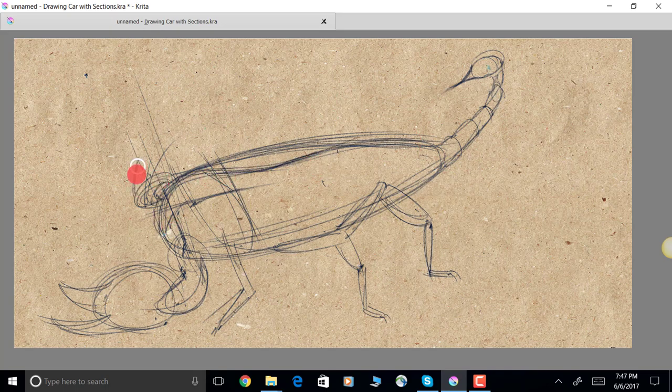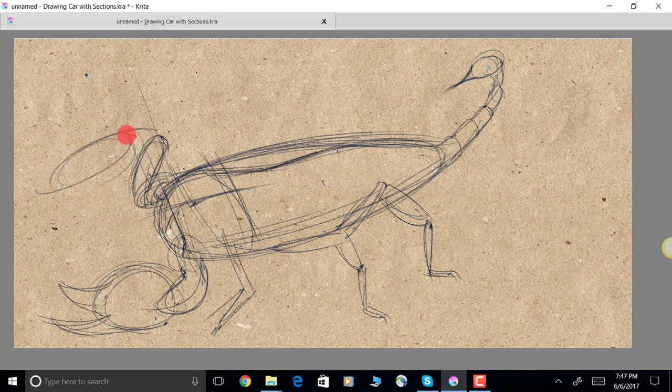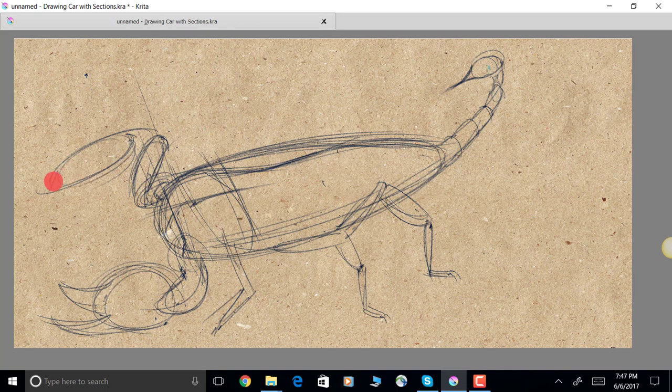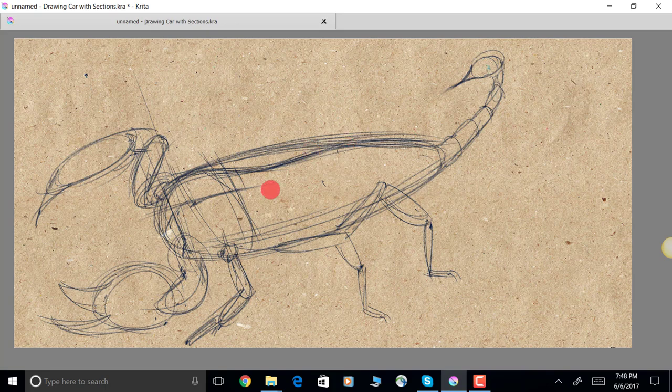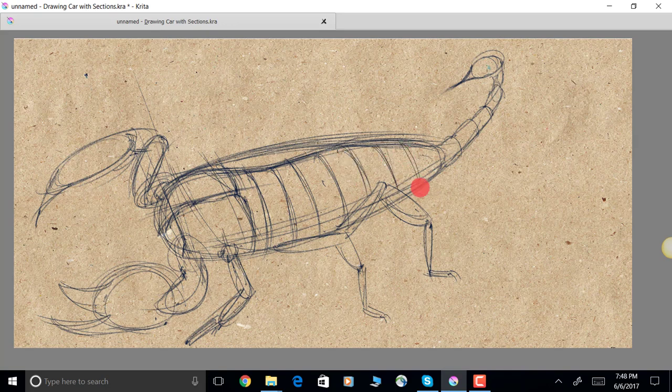If you don't simplify the forms, things get to be a little bit too complicated and hard for you to dissect the shapes. Something I never realized when I was younger is that you don't want to start off with all the details. That's exactly what you should not do.